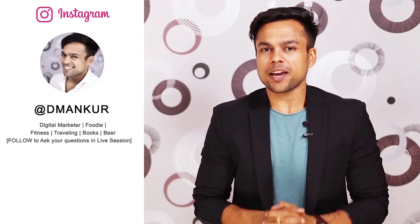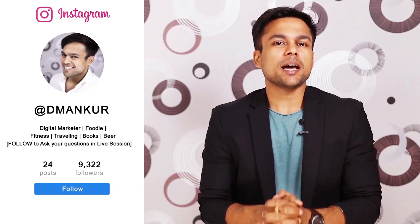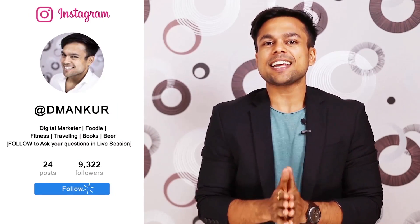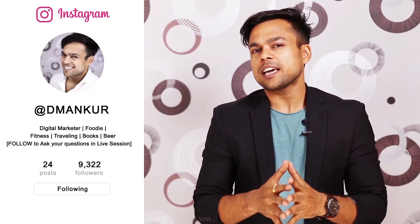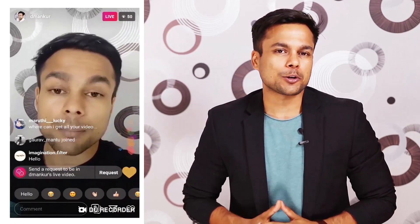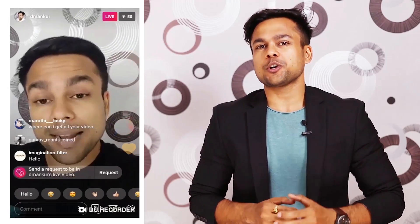If you want to watch all the lessons, click on the I button here. You should also follow me on Instagram. My username is dmankur. I take live sessions almost every alternate day where I answer all your questions. So make sure you follow me. Make sure you watch this video till the end because I'll be sharing everything related to Amazon Associate account.